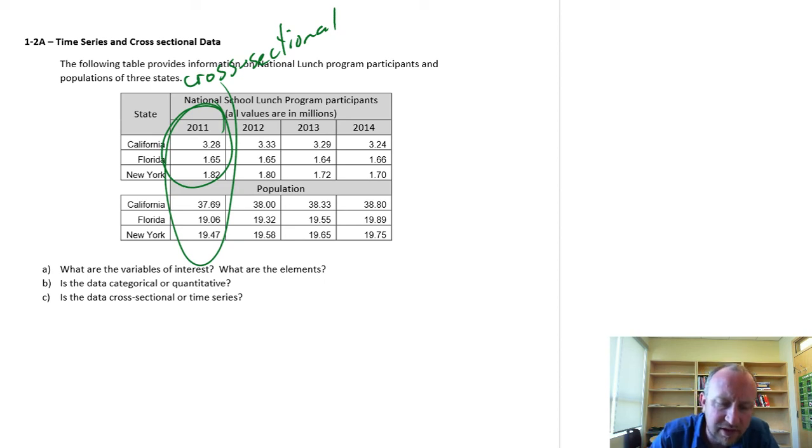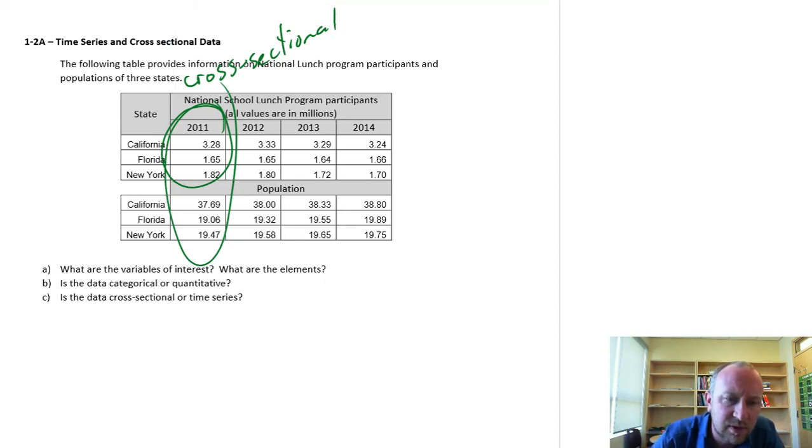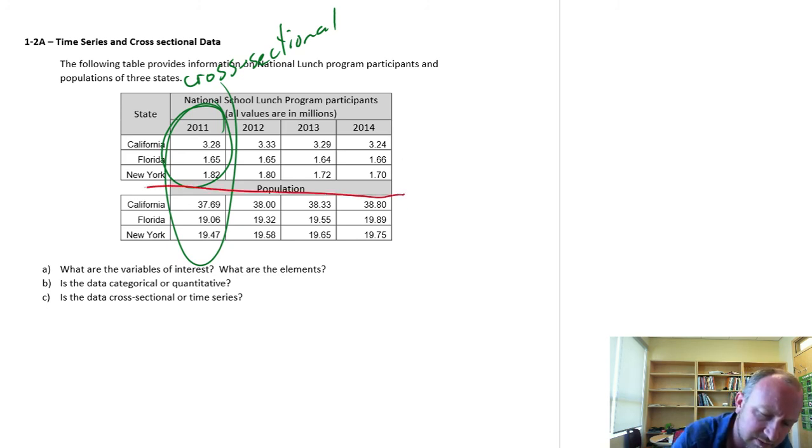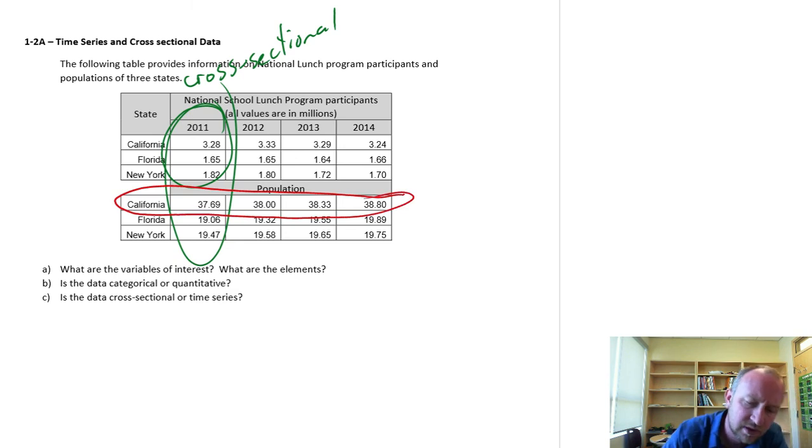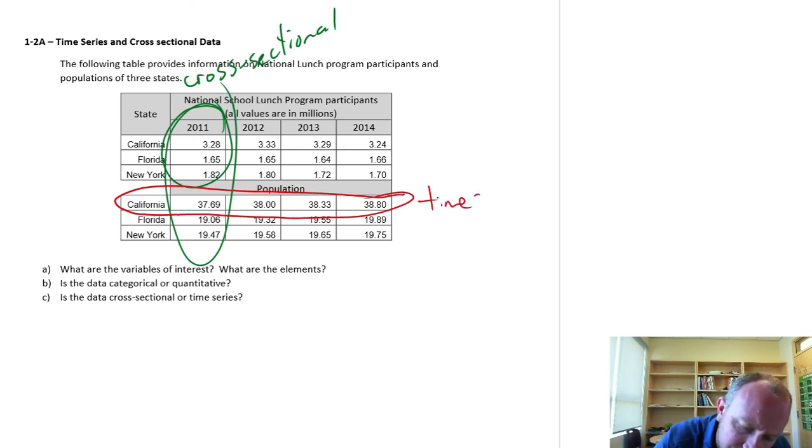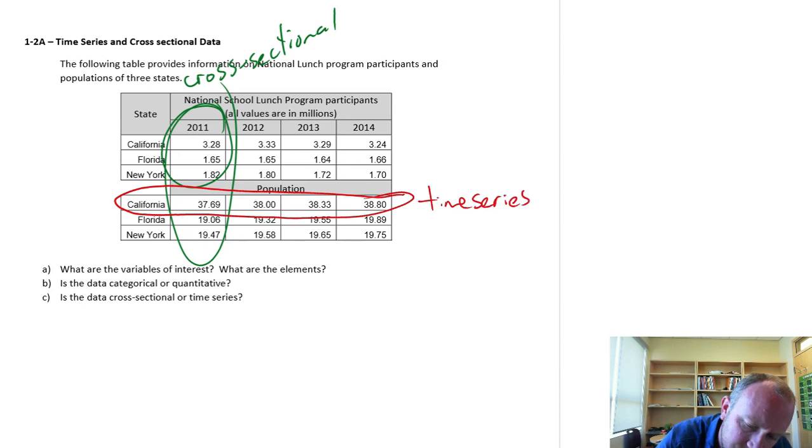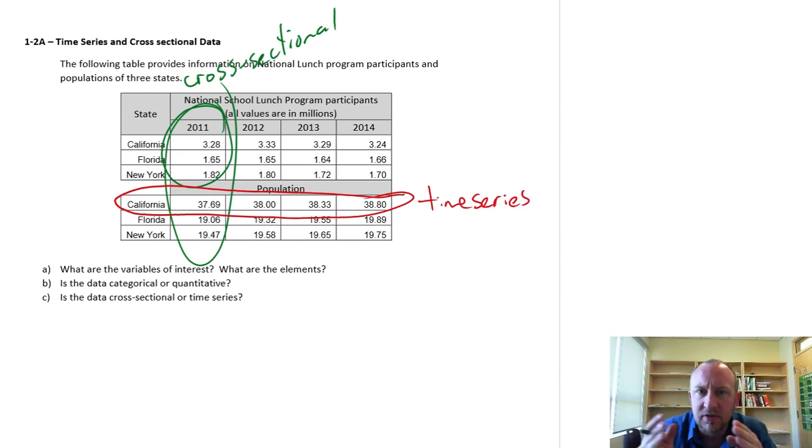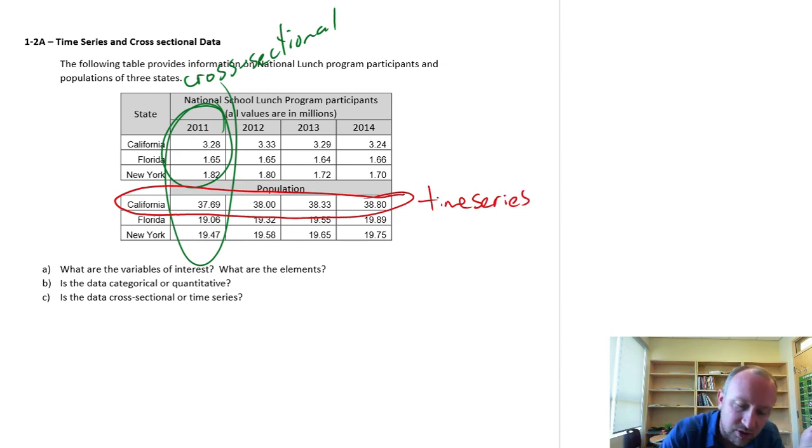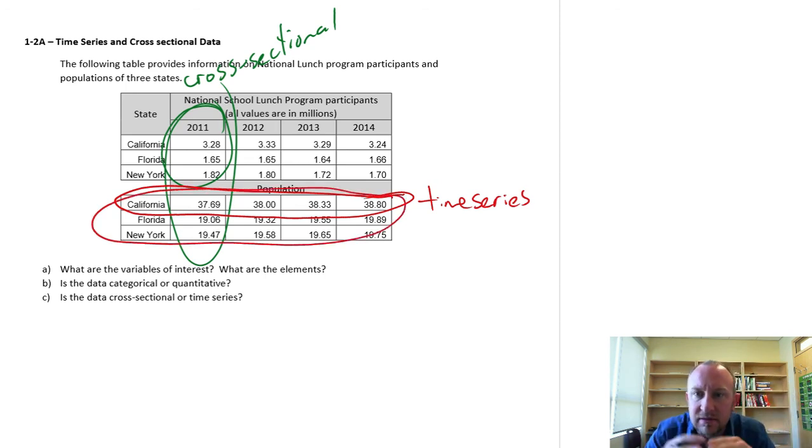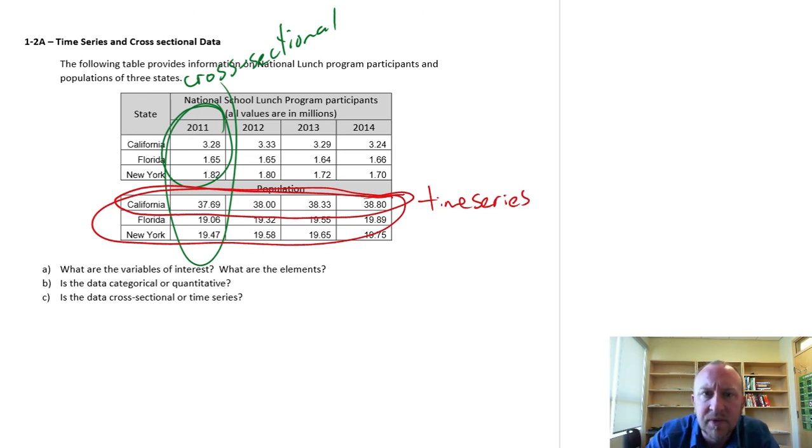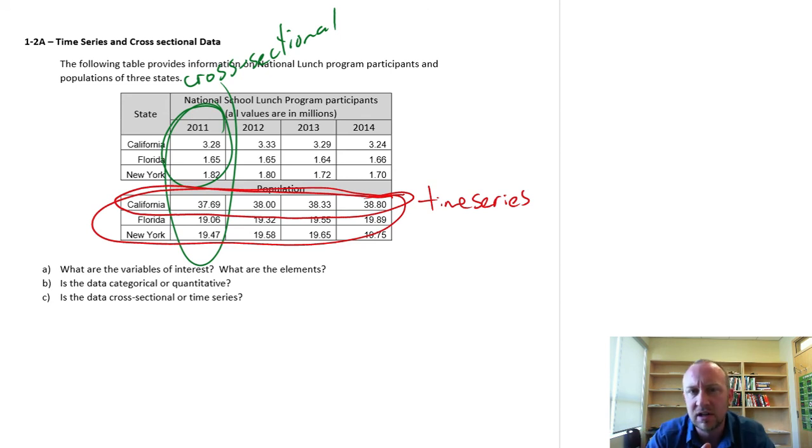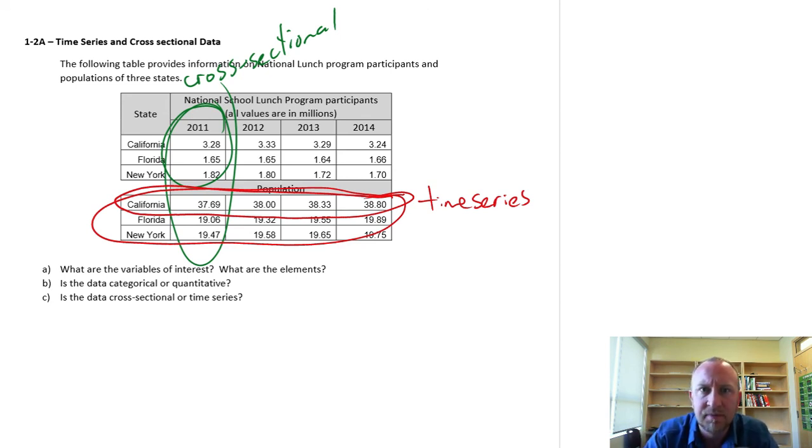So this could be cross-sectional. If we were to then look at, let's say, this here. Now this is time series. I'm looking at information for one element. Or it could be comparing across multiple elements. Information across multiple periods of time. So this table of information contains both cross-sectional data and time series data.